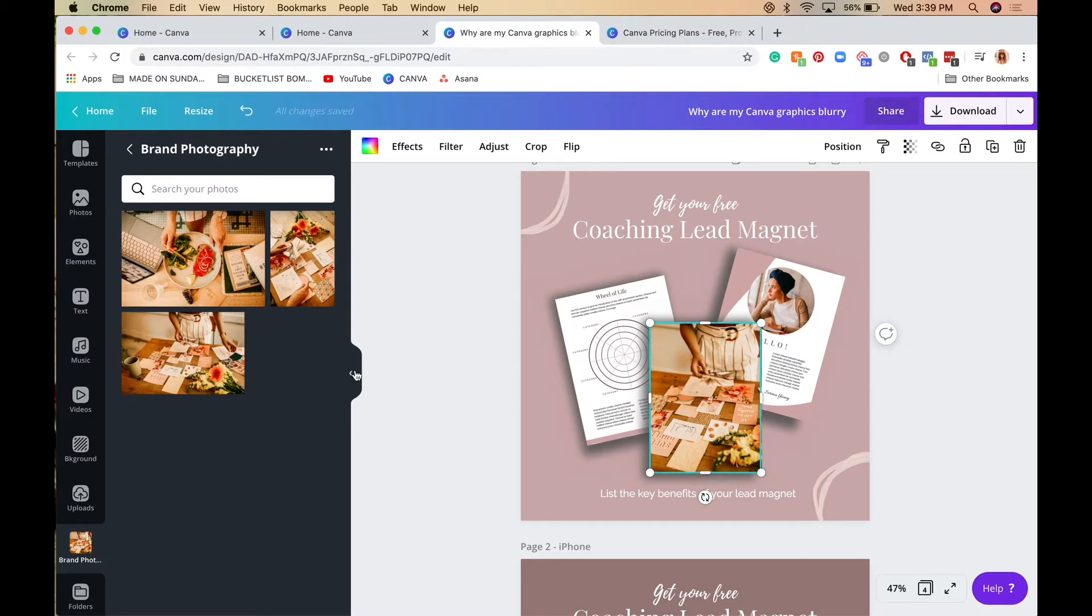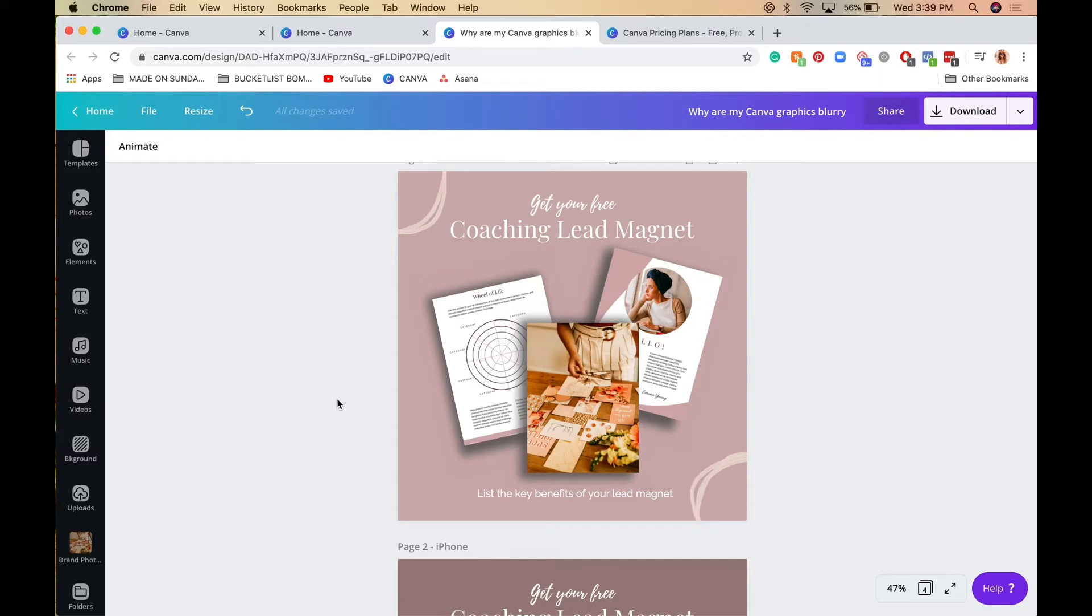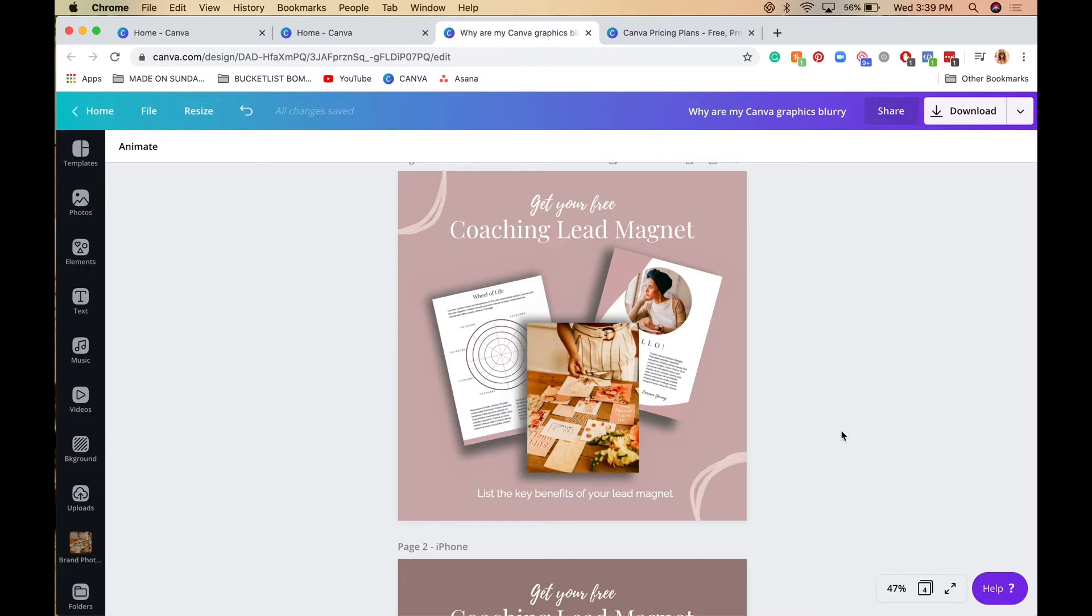But if you're downloading images like stock photography from the internet, make sure you're downloading the highest quality image you can. This really makes a huge difference in how clear your Instagram posts are going to be.